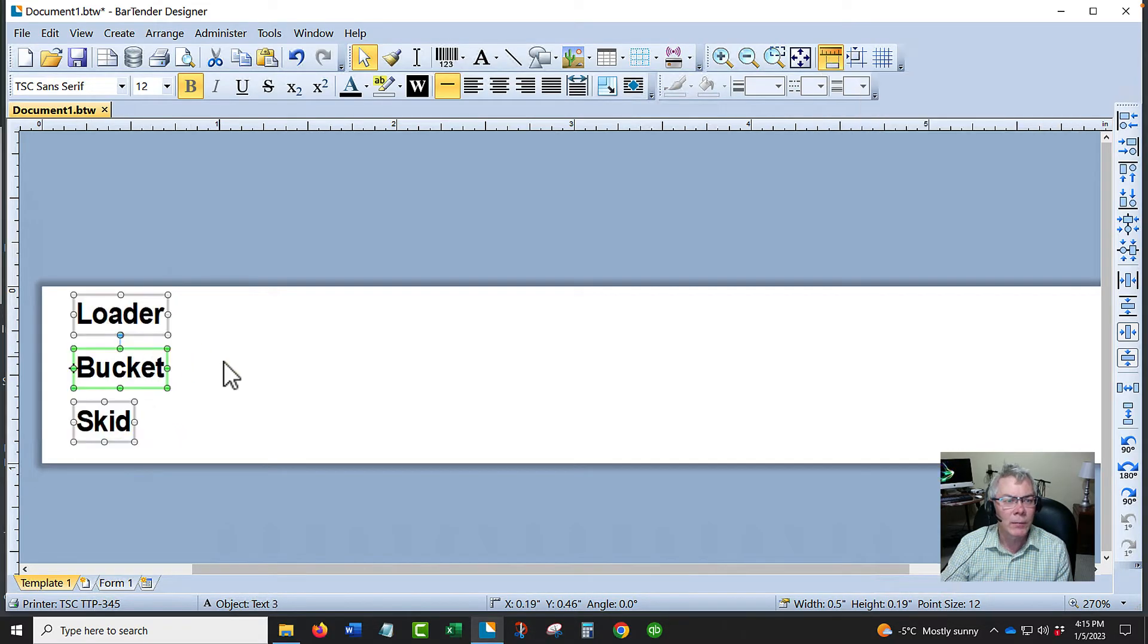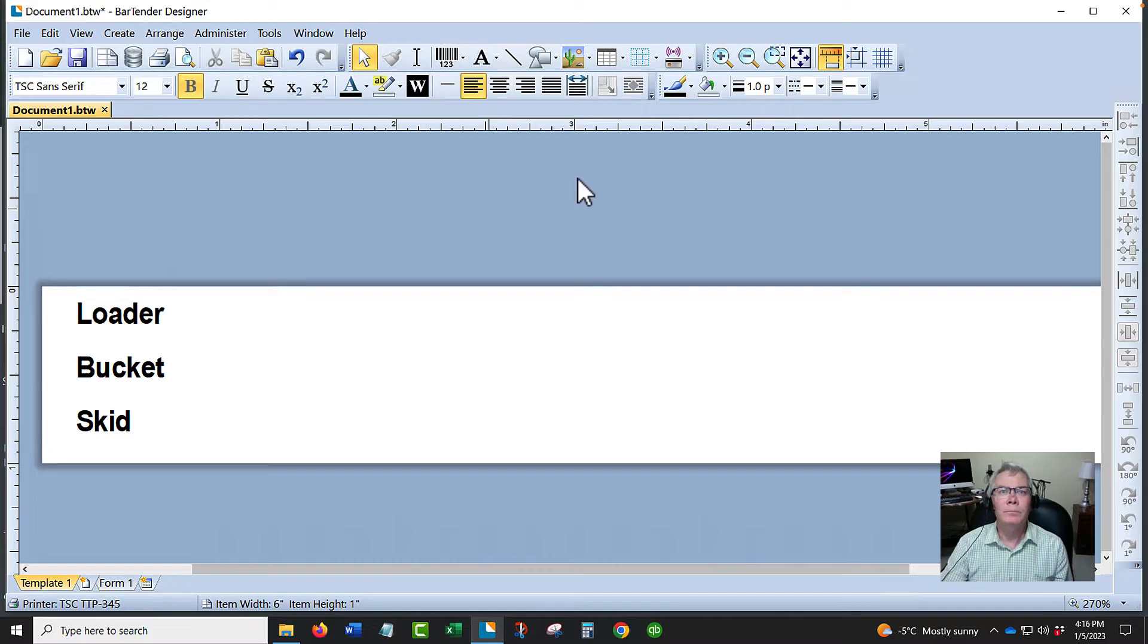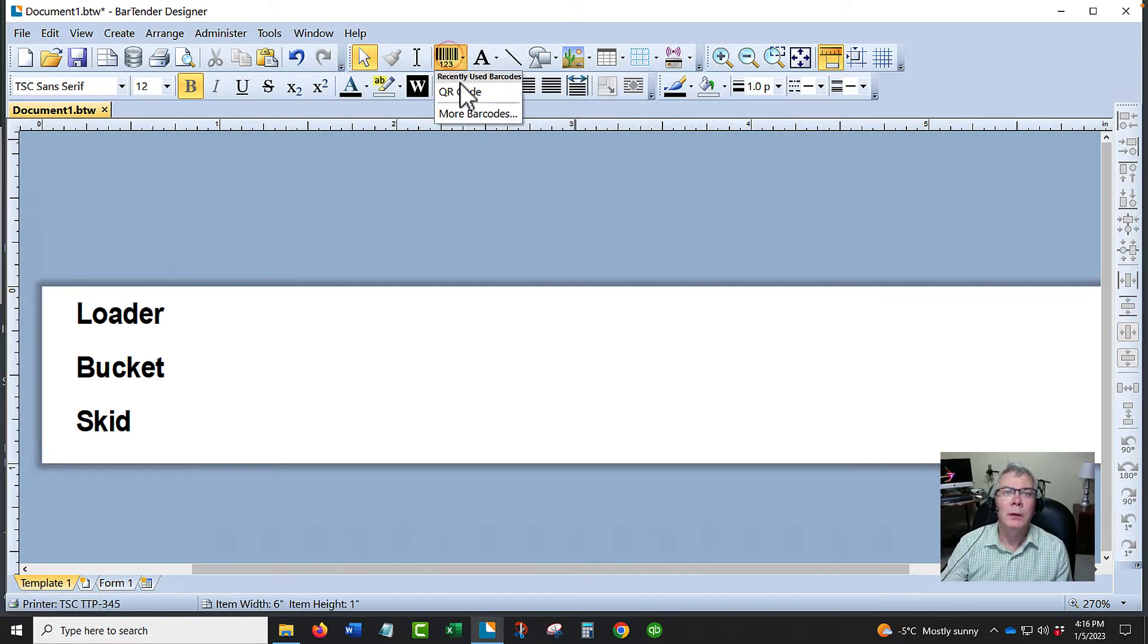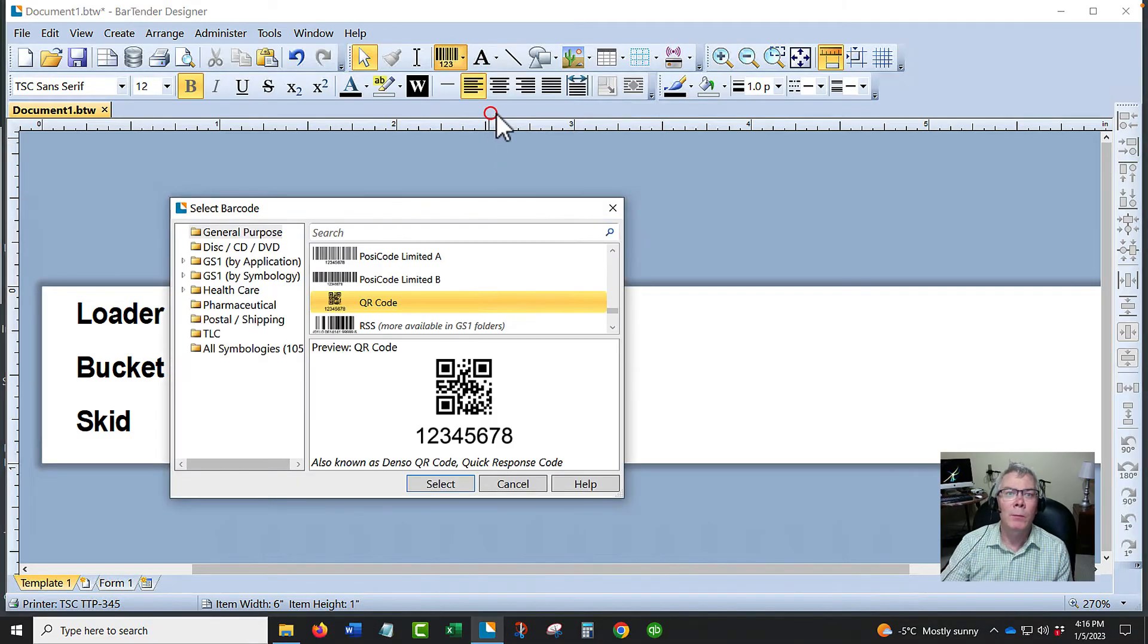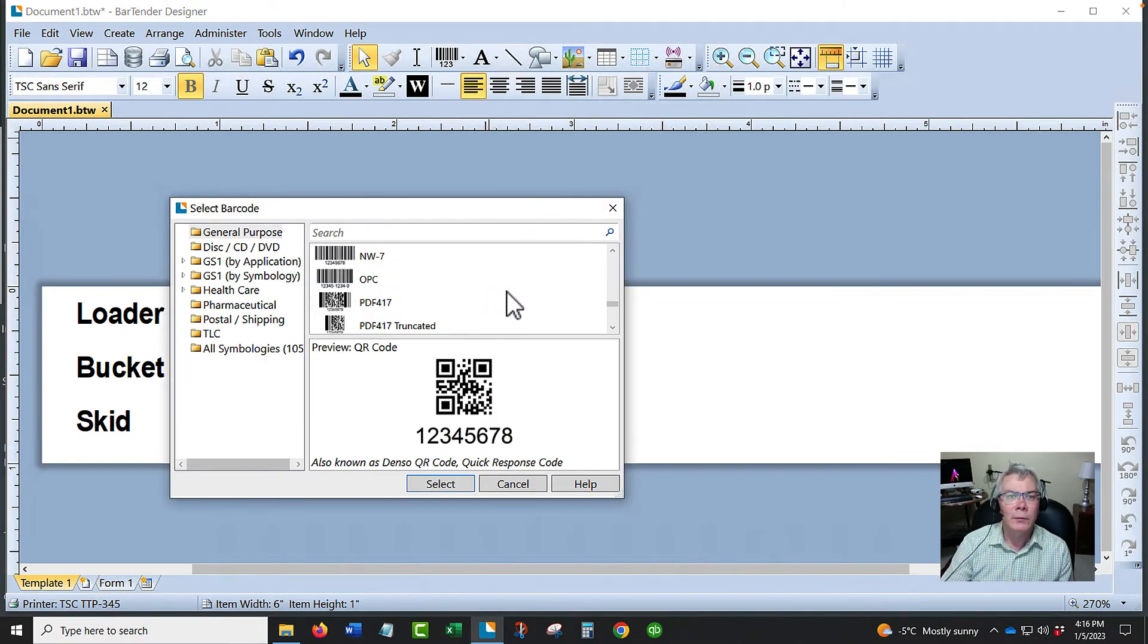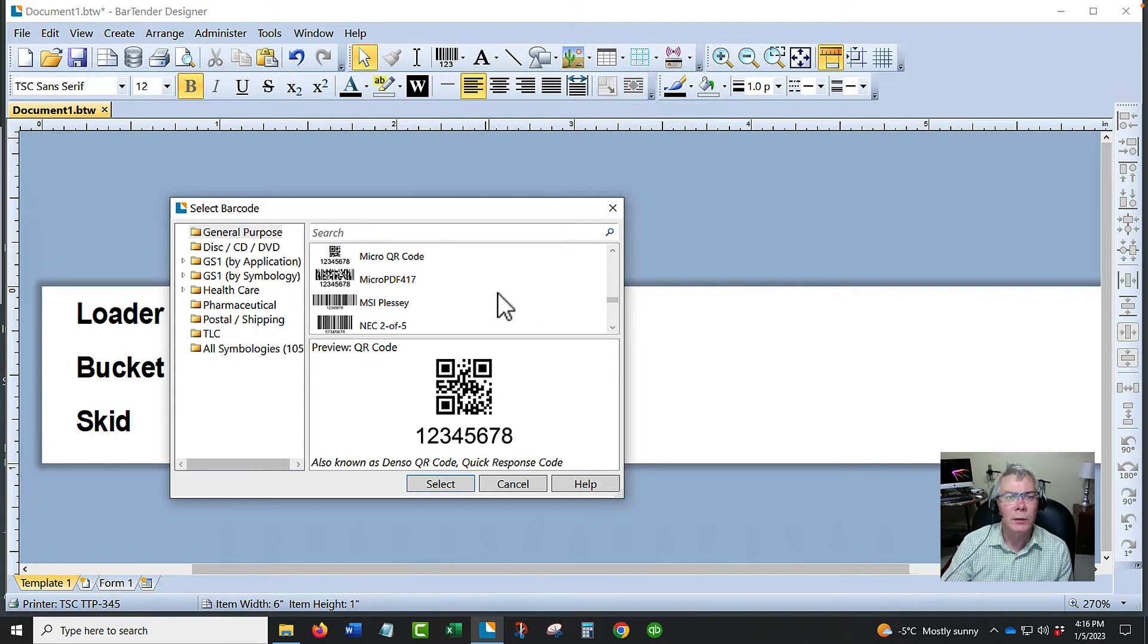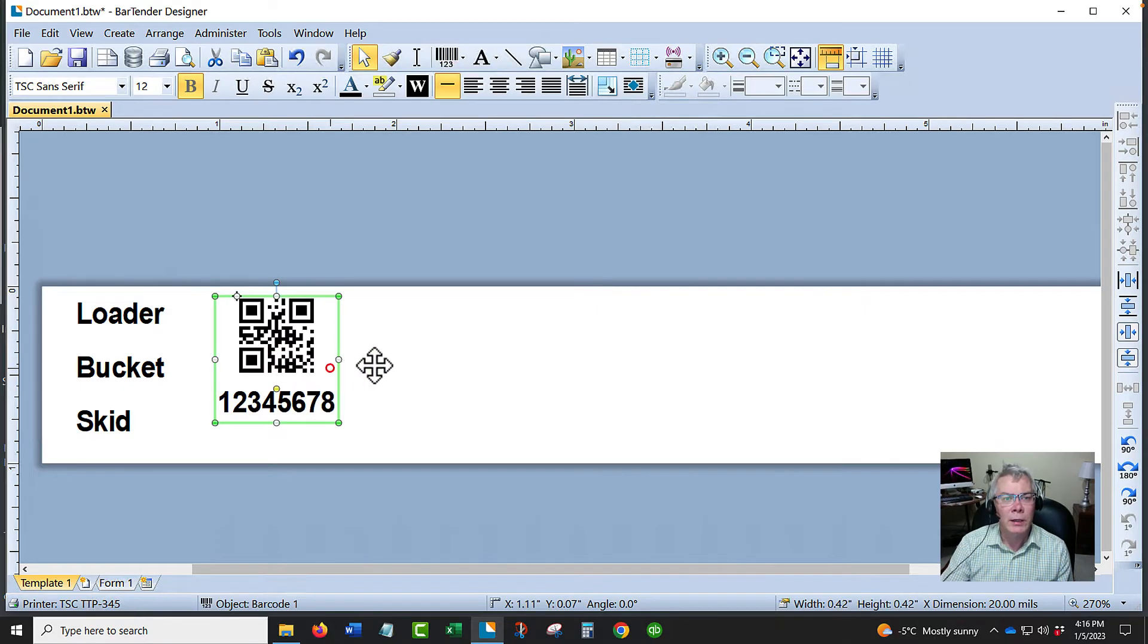Bringing in barcodes is simple. Basically, you have a dropdown here. You can see all the different barcode variations are here. I don't know if you said it was a QR code that you wanted to do or not, but if it was, you could just bring them in this way. You could drag them, recreate the size. It's very easy to use.